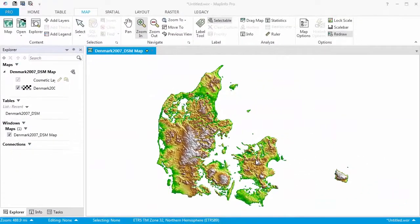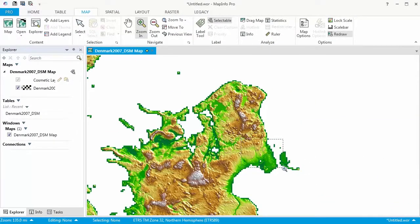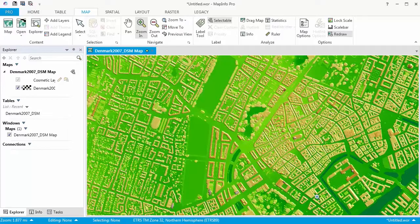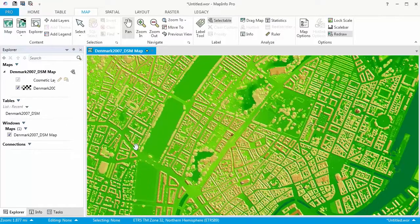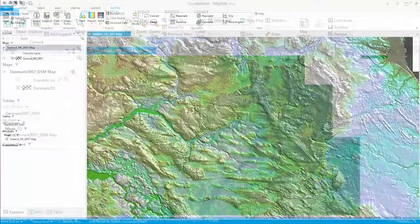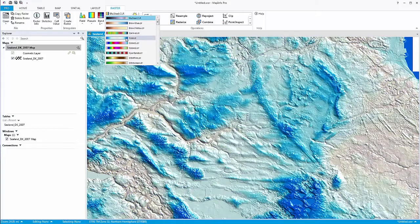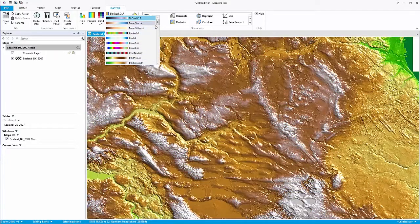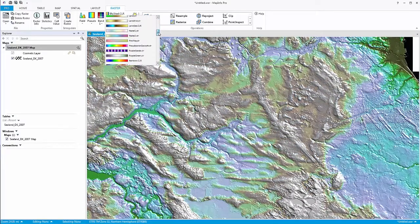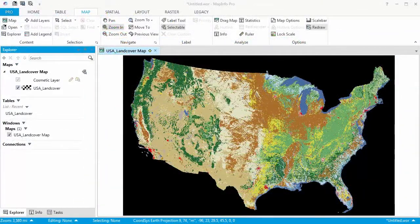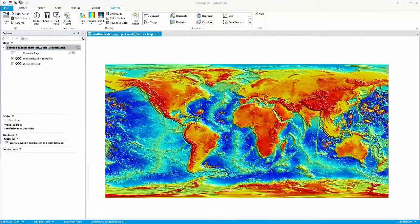MapInfo Pro Advanced is Pitney Bowes' next generation offering, looking to help customers across all verticals through a single 64-bit codebase across the Location Intelligence Suite. MRR, or Multi-Resolution Raster, is a new file format being introduced with MapInfo Pro Advanced. This innovative format provides a step change in performance and usability when working with high resolution data at a continental or global scale. The compression used in the MRR file format means that users can reduce a large number of existing raster tiles to a single, much smaller MRR file.